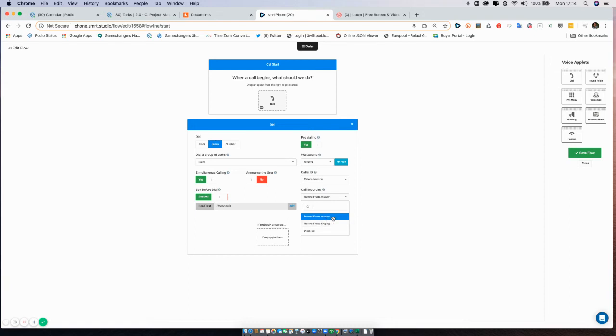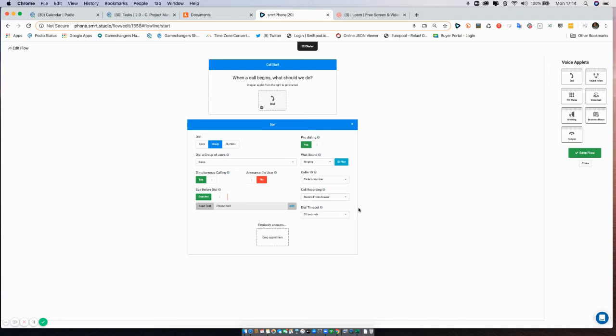Please do note that if you are recording calls, you have to determine by your own location whether or not you are required to legally tell people that you're recording them. In the United States, some states require it, some don't. It's up to you to determine that yourself.